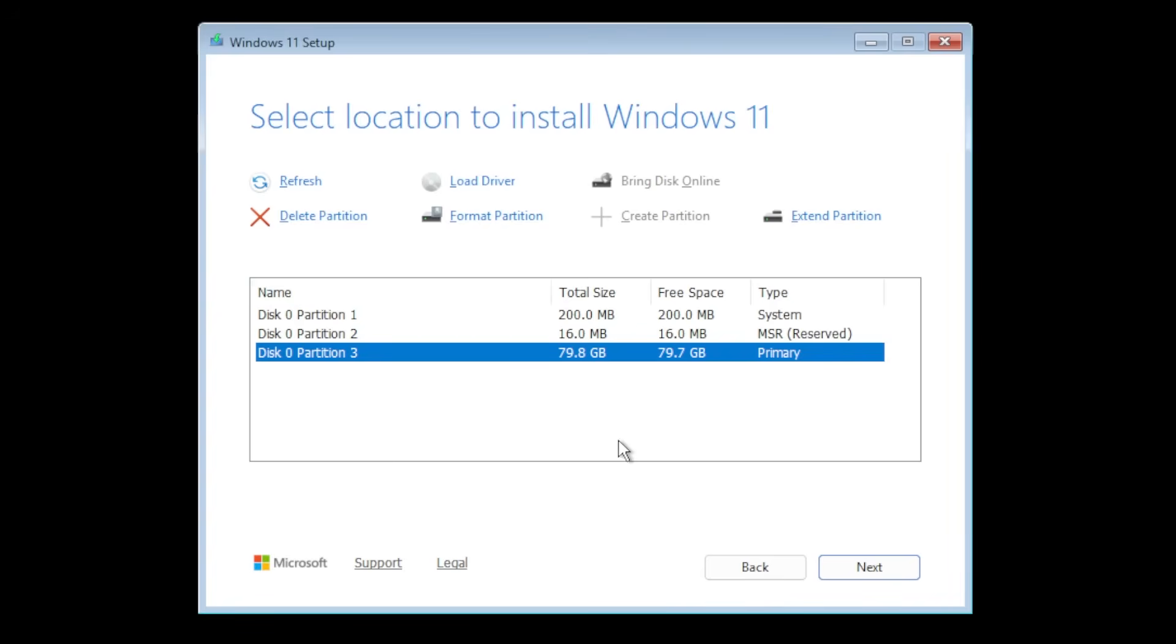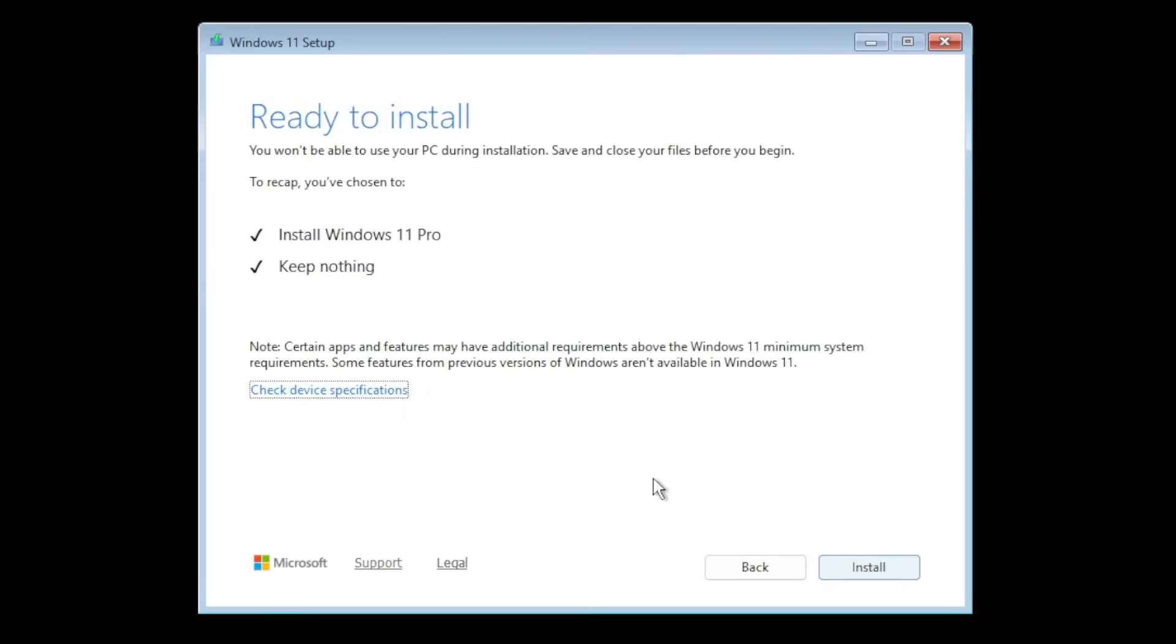For example MSR reserved and a system partition. We're gonna select the main partition which is about 80 gigabytes and then click on next.